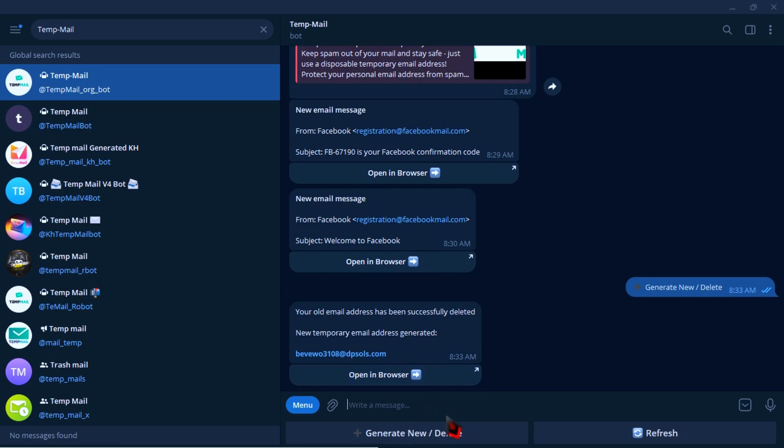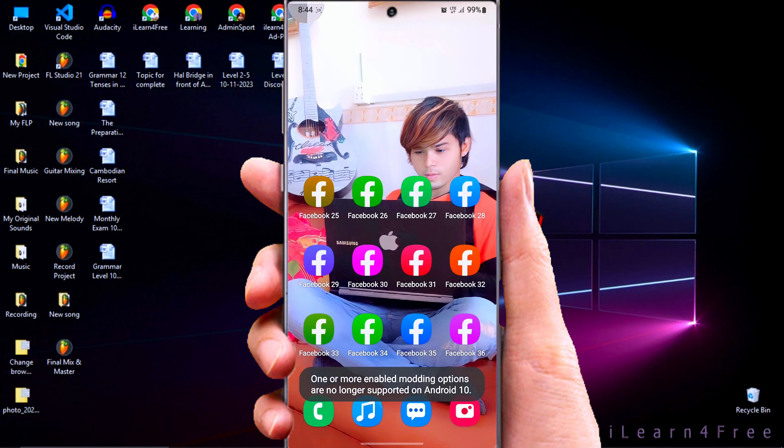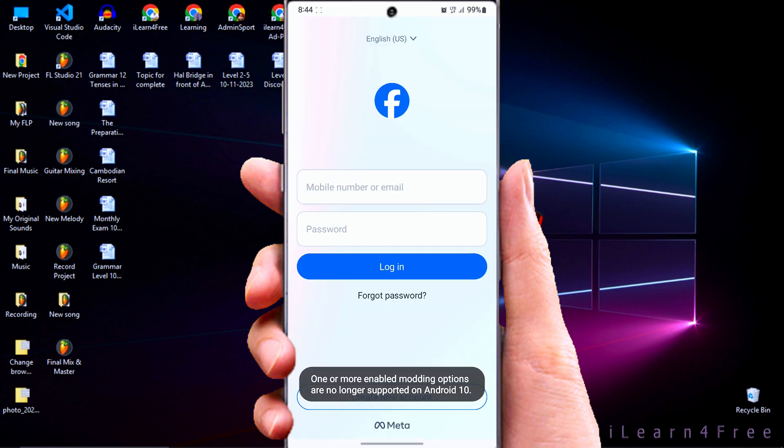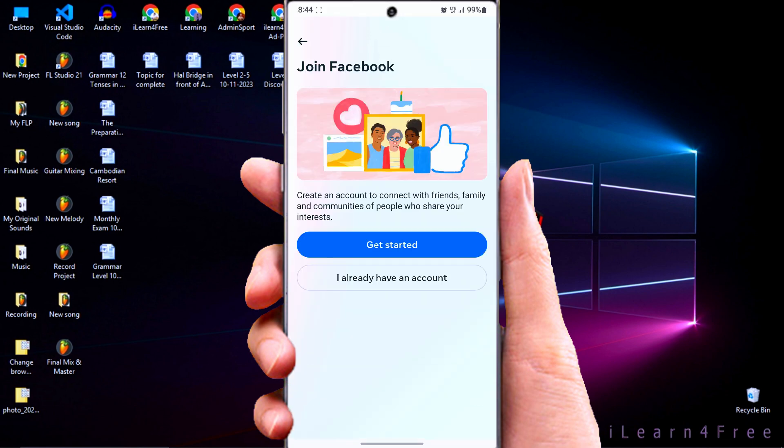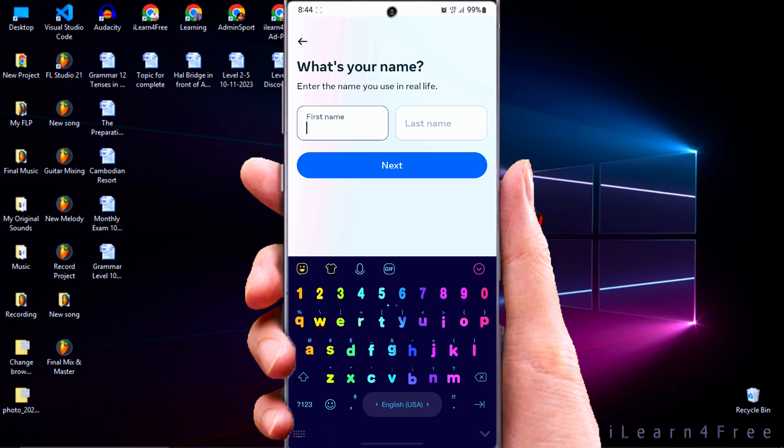And now I will show you how to create Facebook accounts on your smartphone. Just open your Facebook app and click create new account, then give your account name.